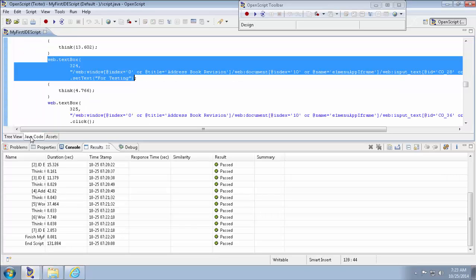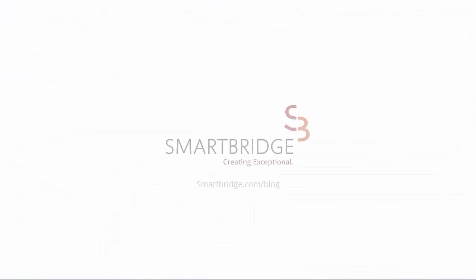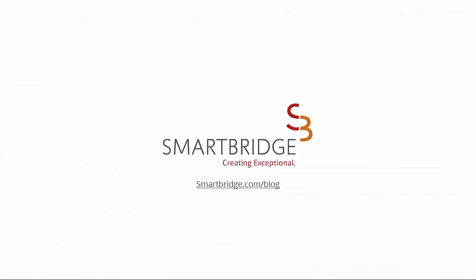So now you know how to record a web function test script and play back the script. Thank you for taking time to watch this video. In the next video you'll see integration with OATS. You can also read more tips on OATS in our blog. Visit smartbridge.com slash blog. Thank you.